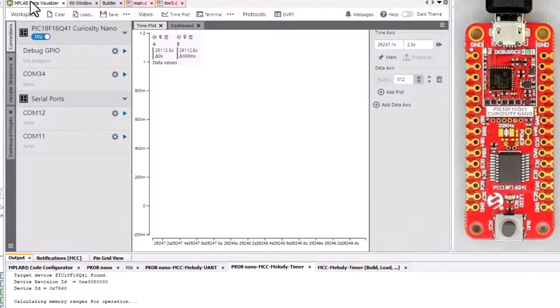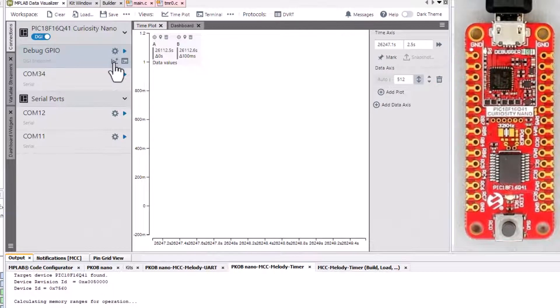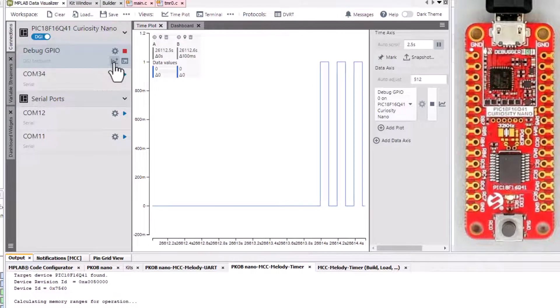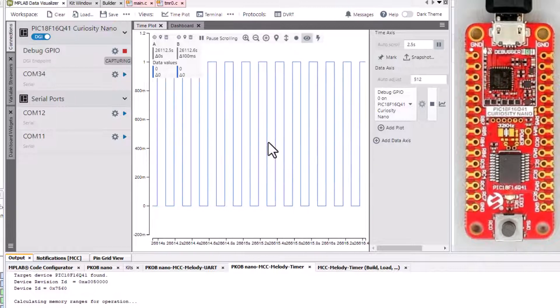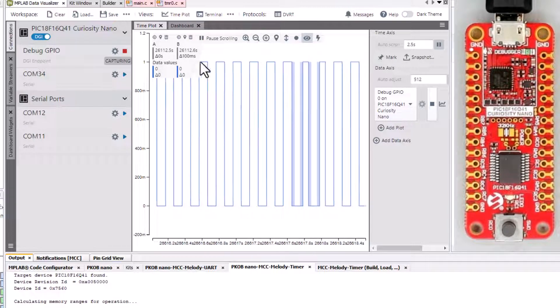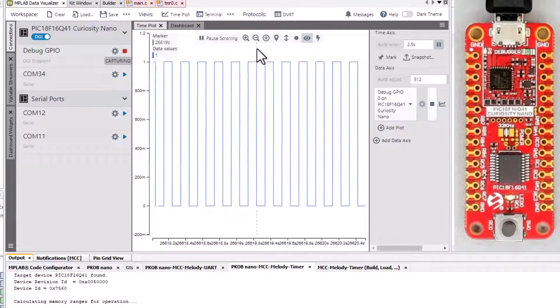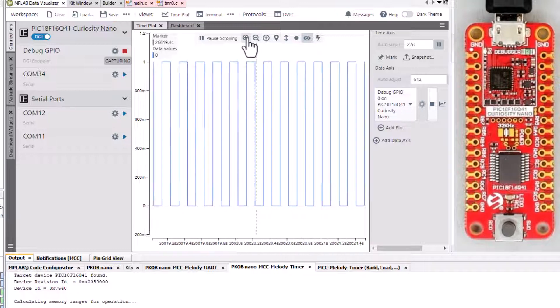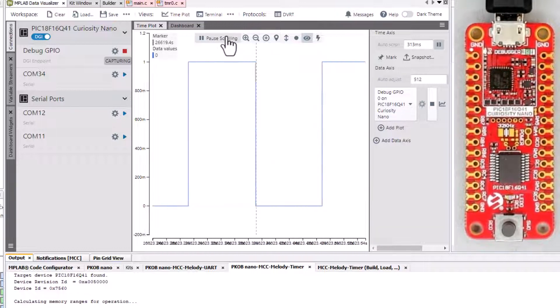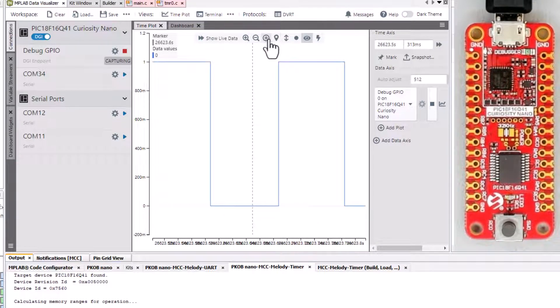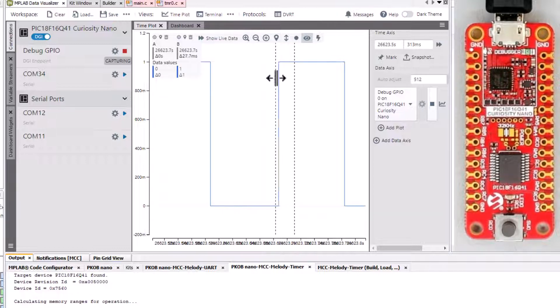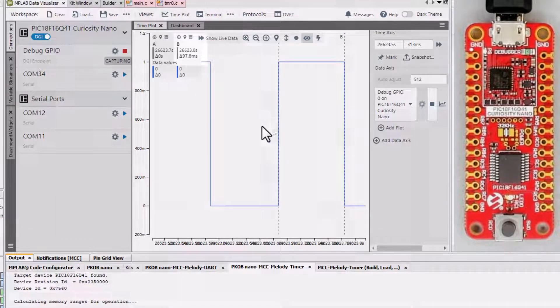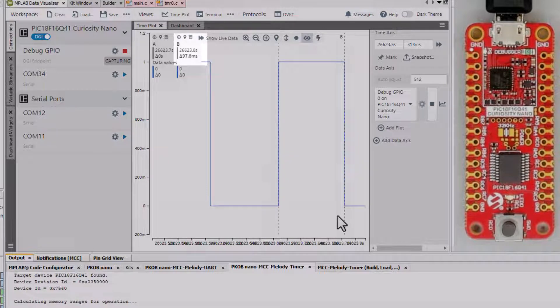Now opening the data visualizer, going to debug I/O. We can click to display raw on a plot and immediately we see our LED toggling. Zooming in, pausing. We can add a couple of cursors. We have our 100 millisecond timer.